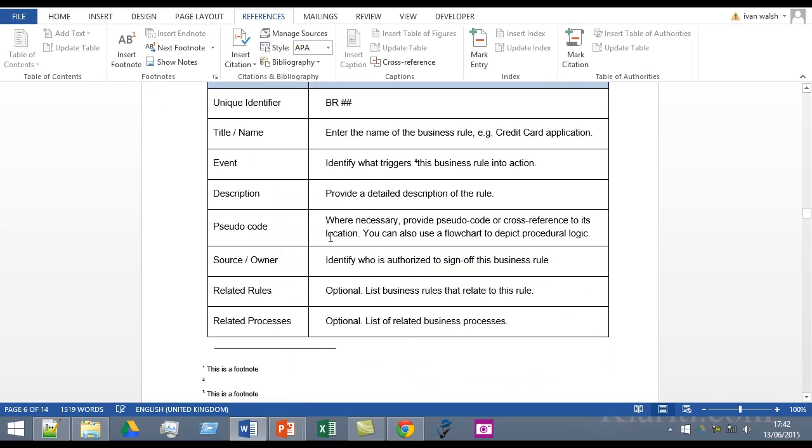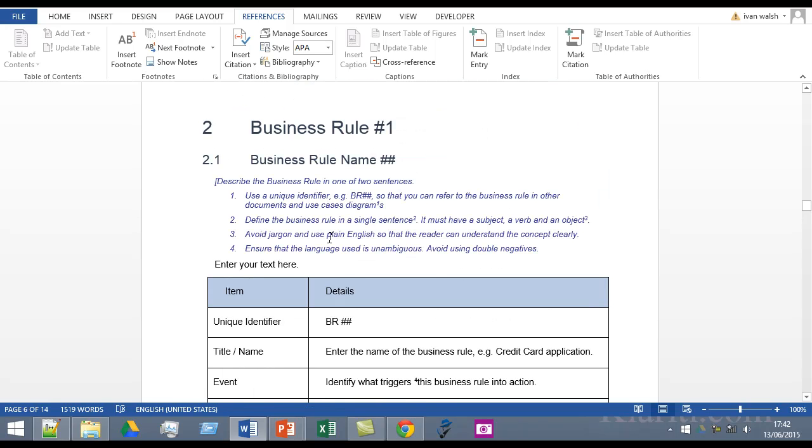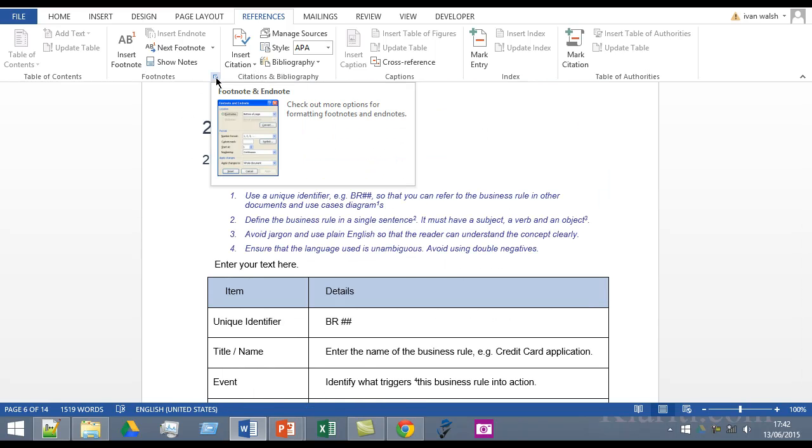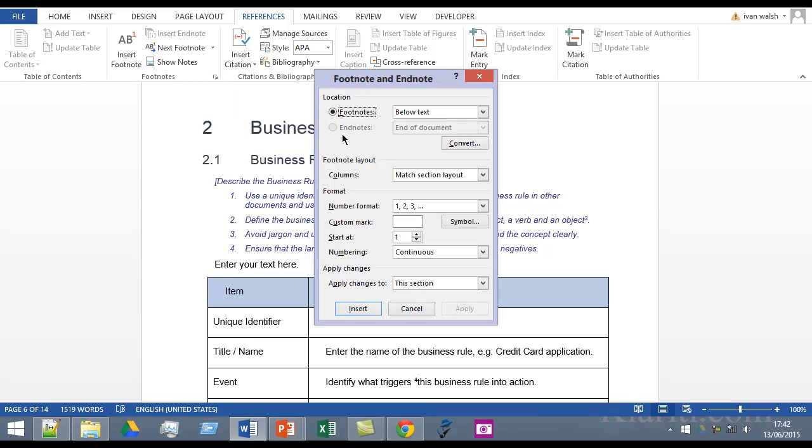But here's where things get interesting. If you click the corner here it shows you the footnote and endnote window and there's a couple of interesting options here. One is to do with the location.